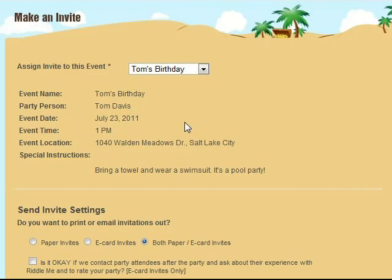On this screen you'll create invitations to send out to people who are attending your party. I've populated it again with the example of Tom's birthday.